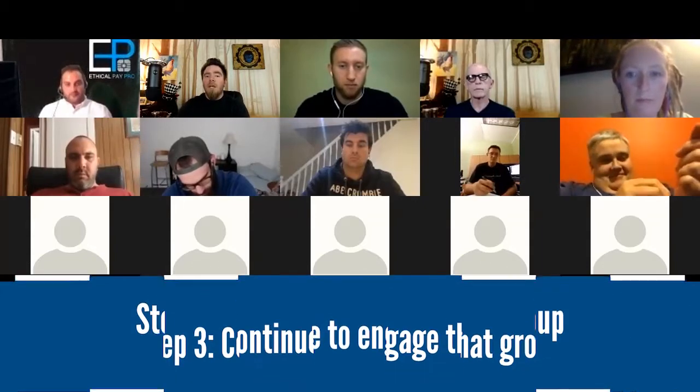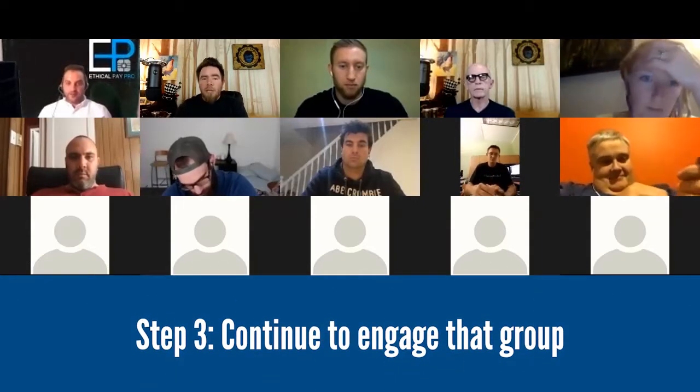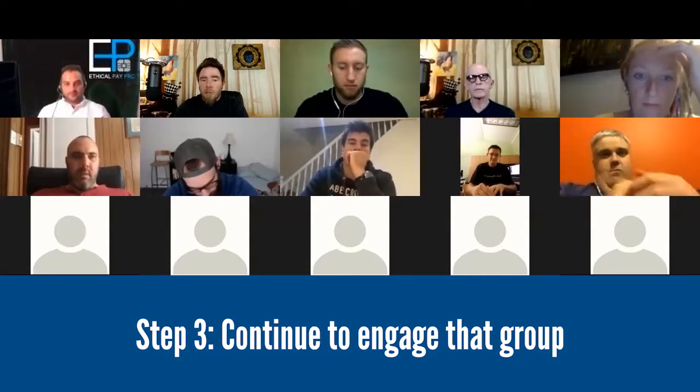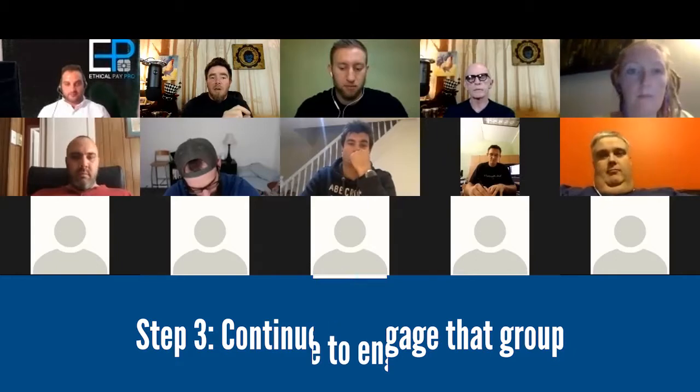Step three, you continue to engage that group — liking, and you start short commenting. Short commenting is like: 'Wow, that's fantastic. That's cool.' Not totally surface level, but just enough to where people start seeing your picture and your name.